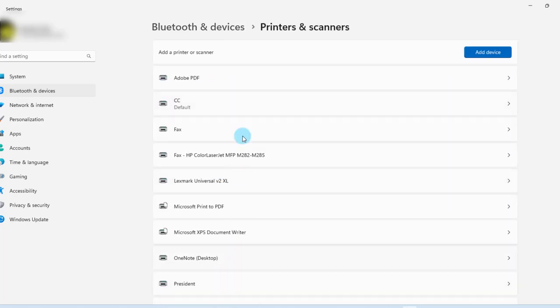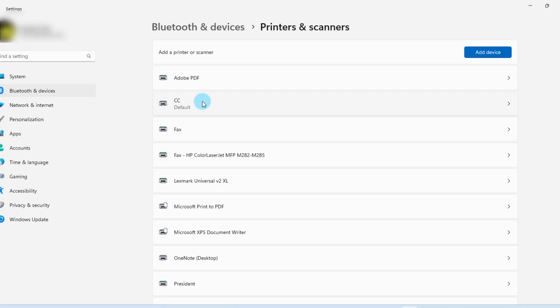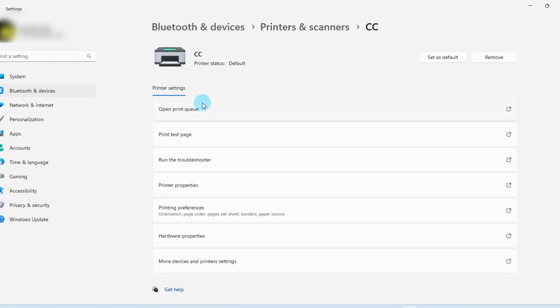Here you will find a list of your printers. Now I have more than one printer here. So I'm going to click on one of my printers, CC. I'll click on that.